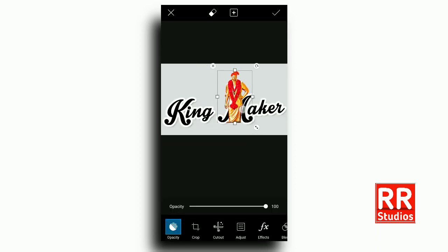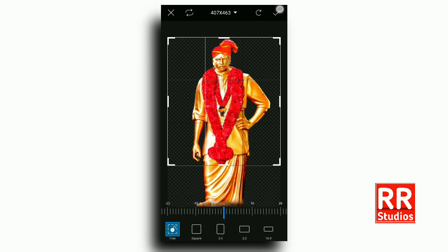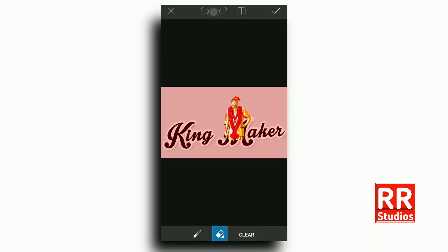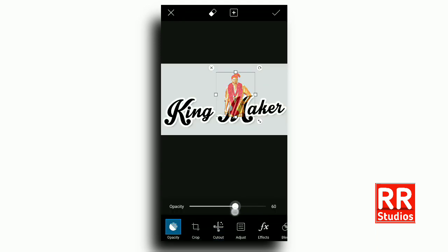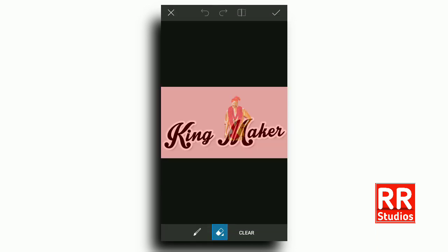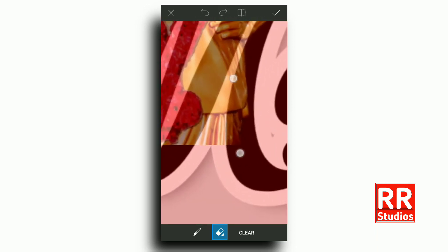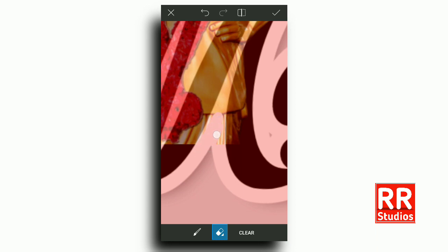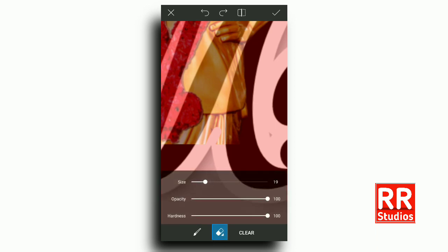Cut it out in the photo. Click the eraser option and cut it out.